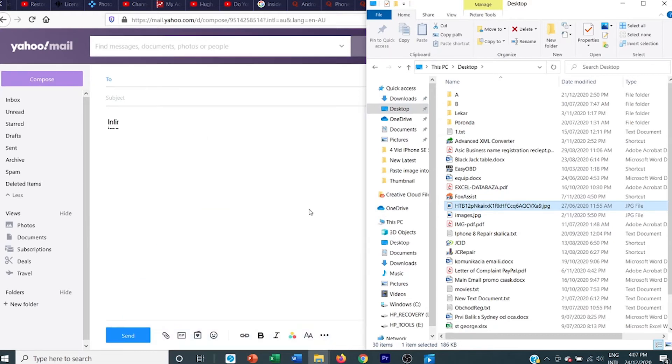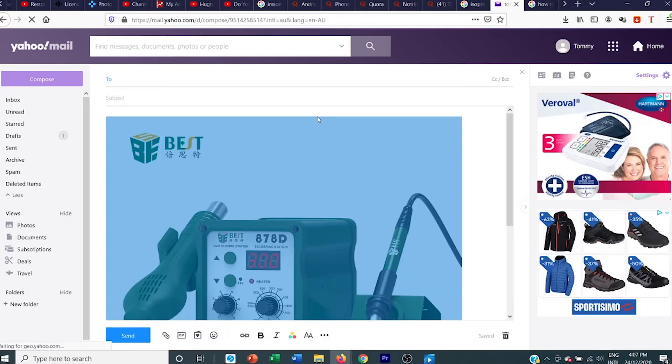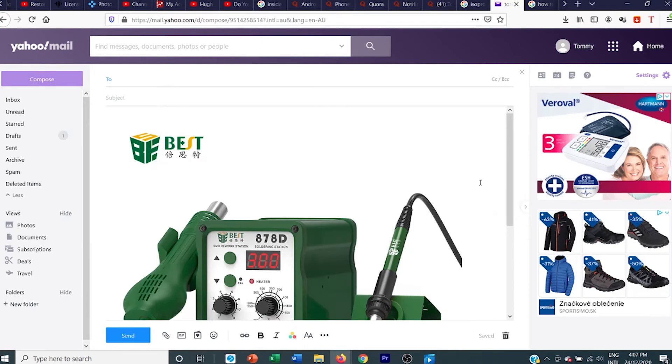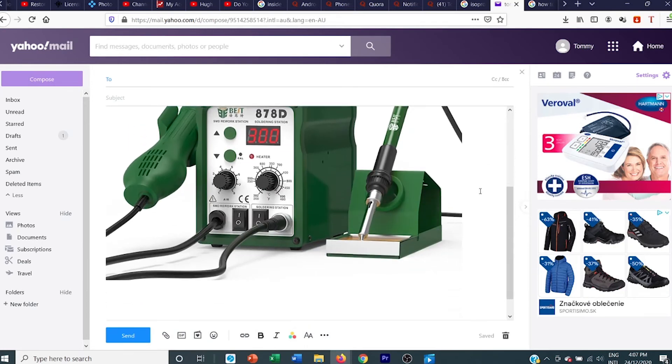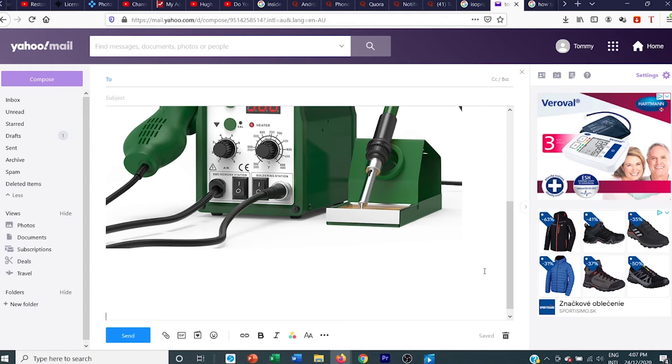As you can see, it's pasted in there. You can also type a message underneath if you need.